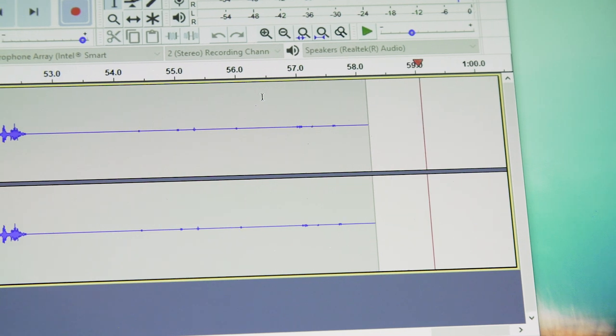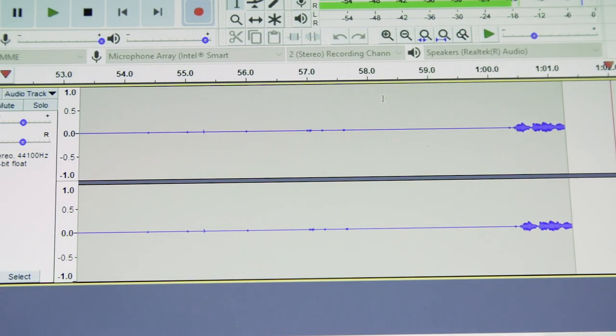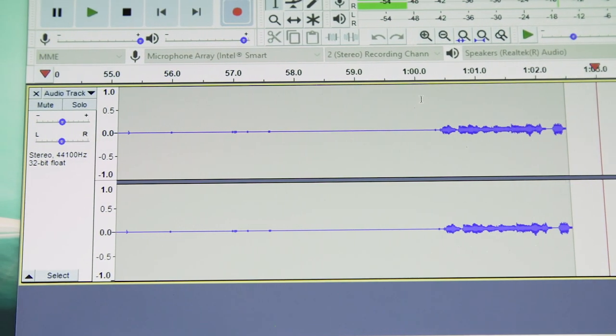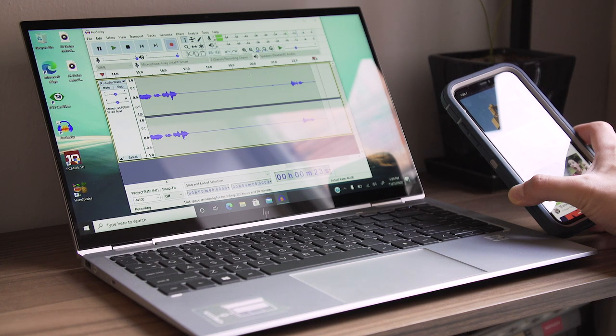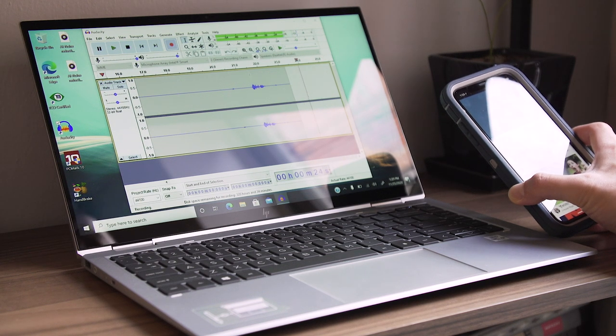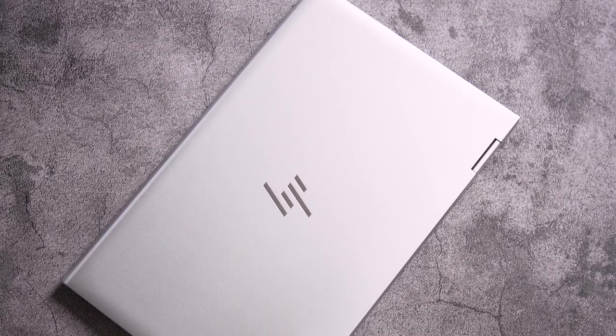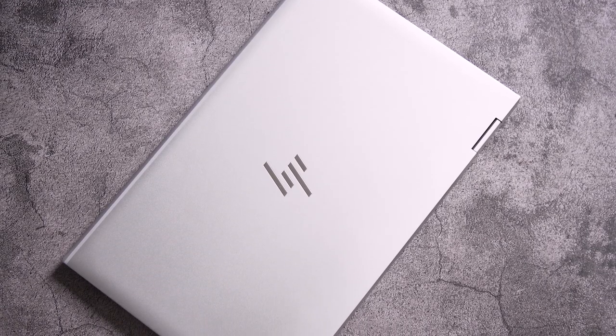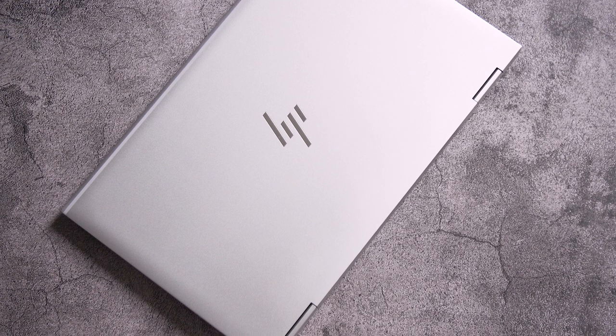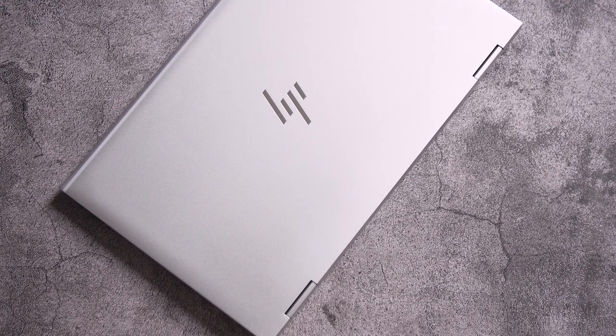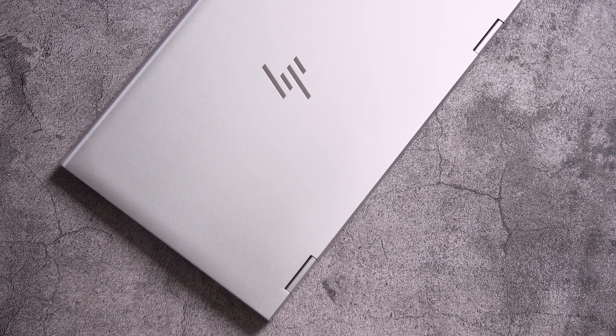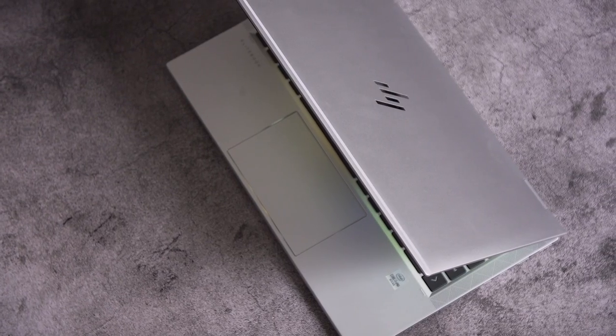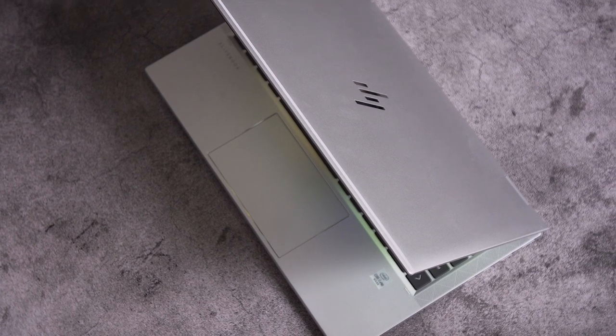Whenever I did say anything though, the mic would activate and the EliteBook still picked up the wailing sounds in the background. So I still had to compete to be heard. It's impressive that the system is smart enough to know when I'm speaking and open up the microphone, but it doesn't appear to be suppressing the sounds it claims it does while I'm talking.